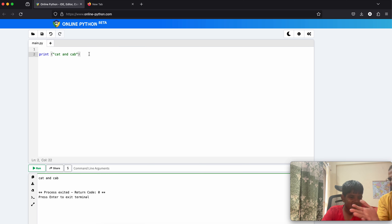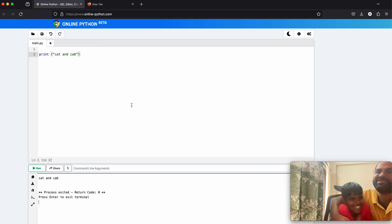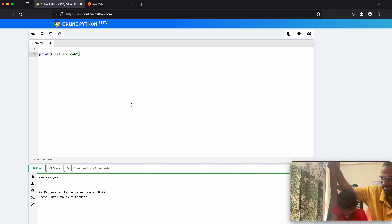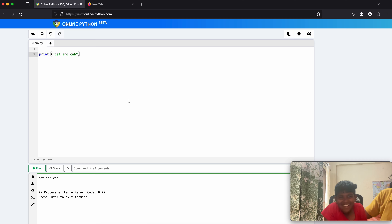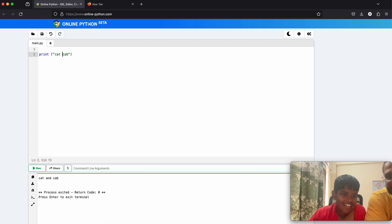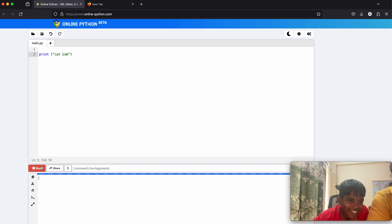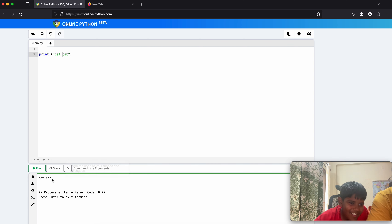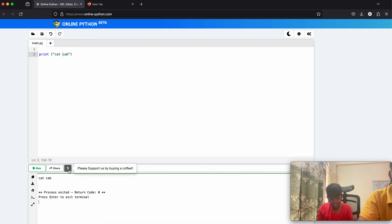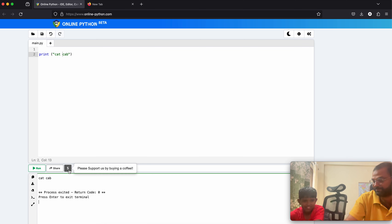Voila! You have written your first program. You are the first man on the moon on this computer! You are a programmer now, you are a software engineer. Now let's go to the next lesson.